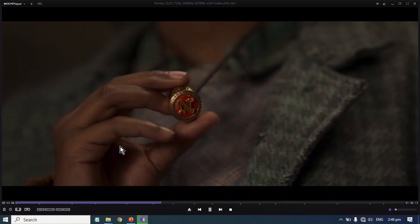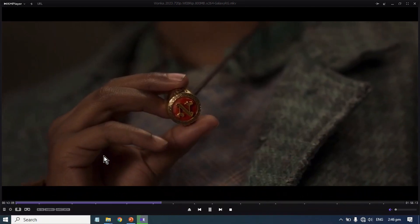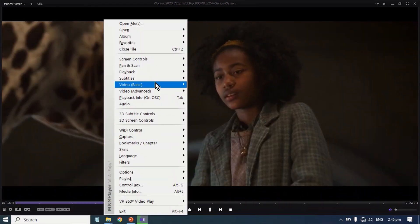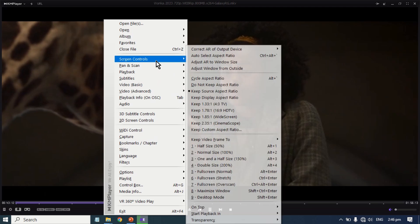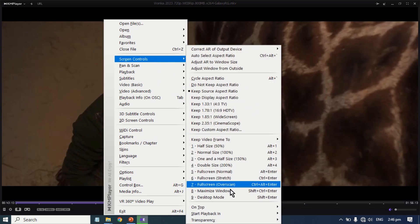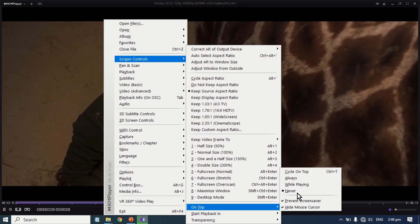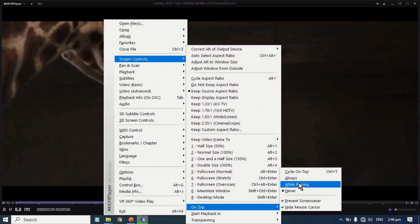Alternatively, right-click on the player, point over to Screen Controls, then under On Top, select the appropriate option.